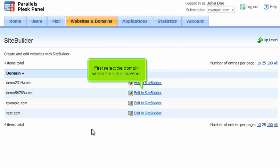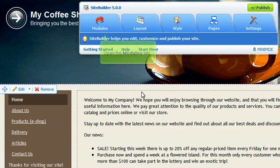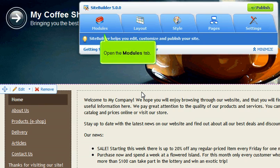First, select the domain where the site is located. Open the Modules tab.